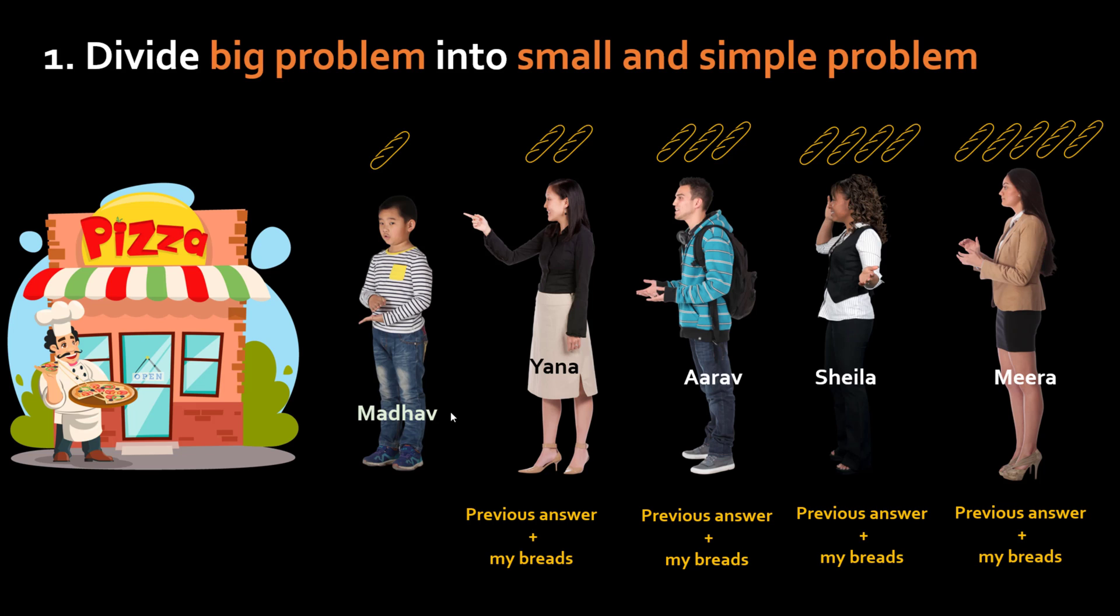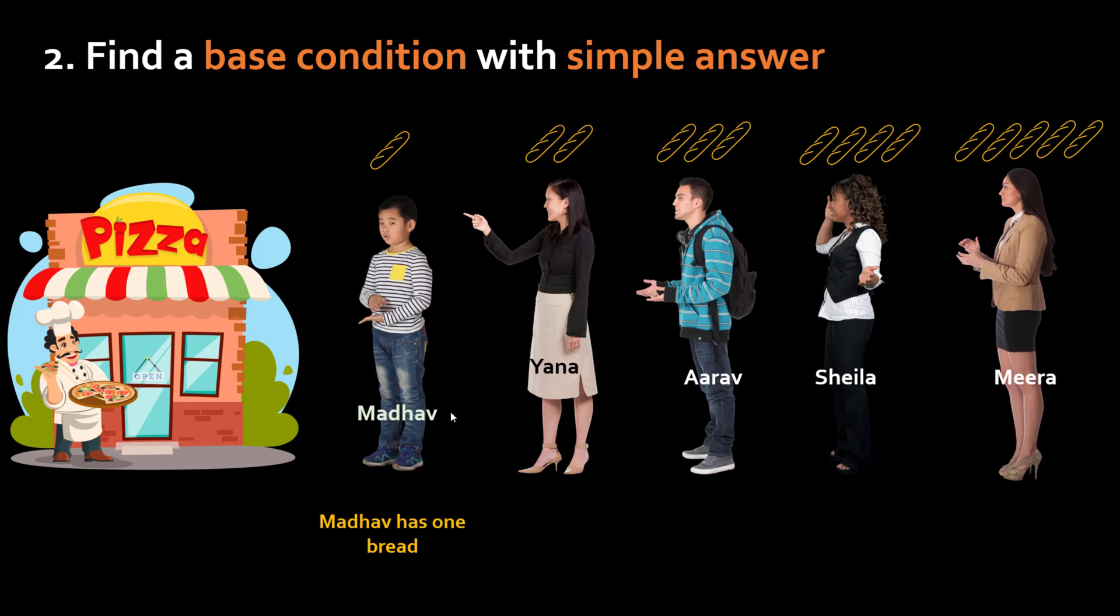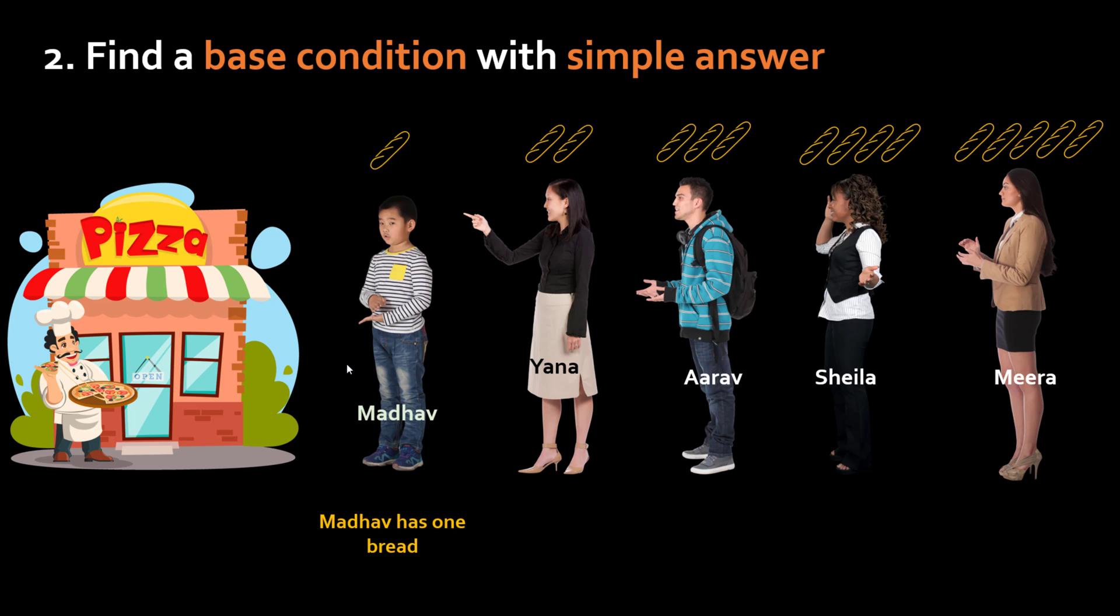The criteria number two for recursion is the base condition. So here Madhav's answer is one because Madhav doesn't have anyone in front of him. So he can just give his answer in a second. He's like okay my answer is one. So that's the base condition with a simple answer. In recursion you need to have that base condition.